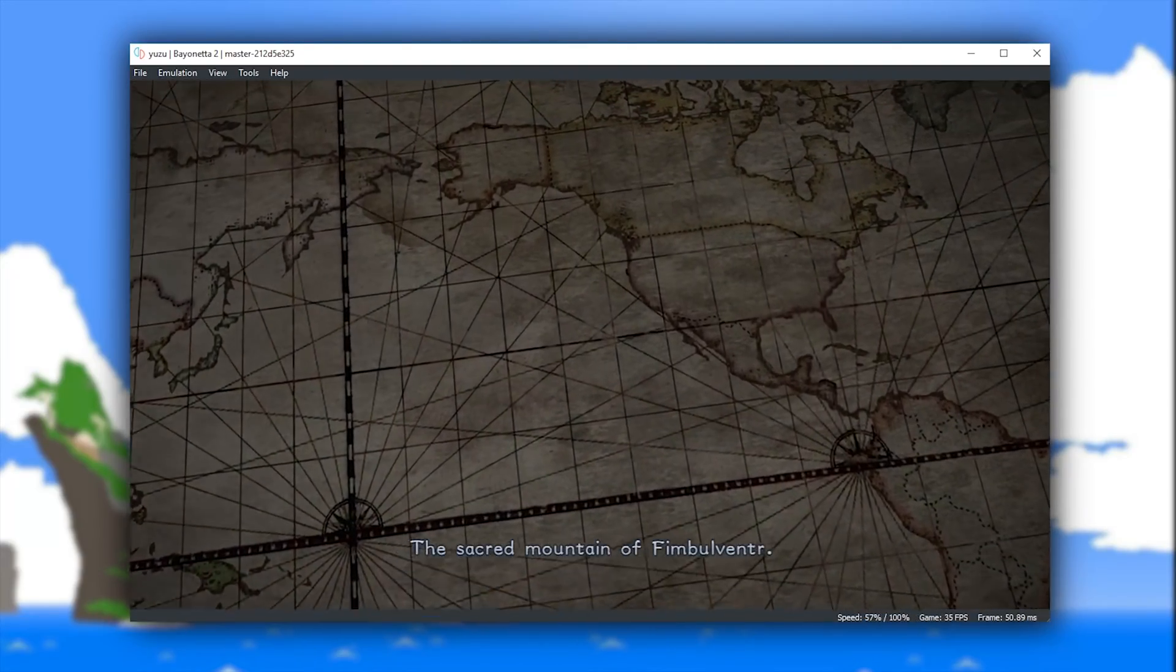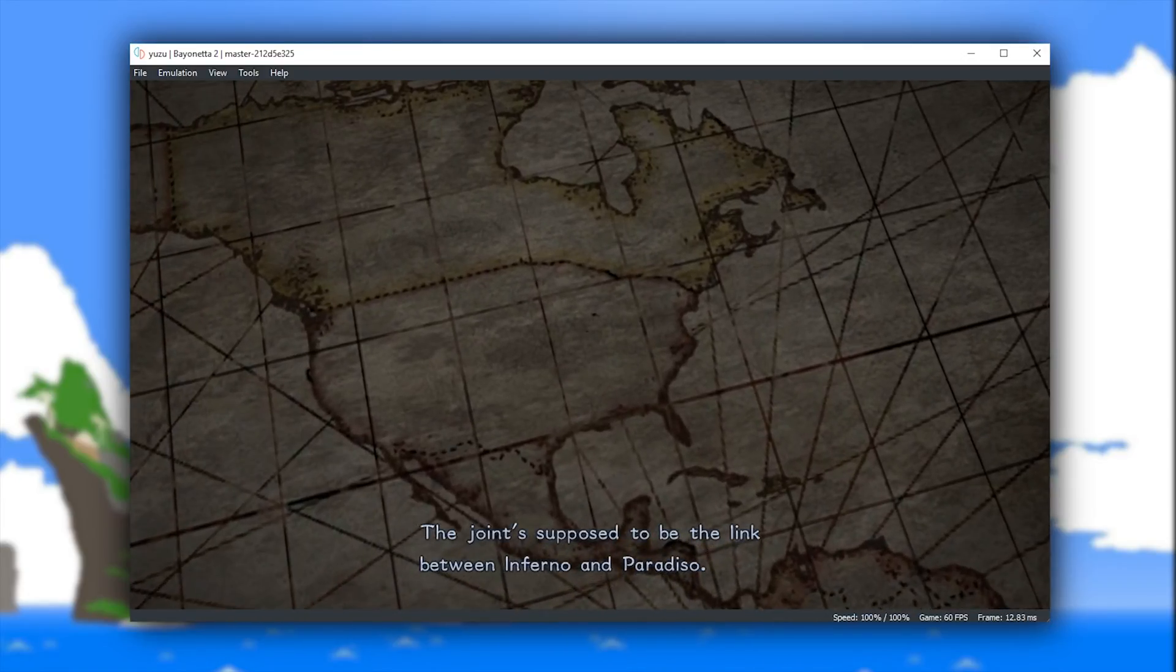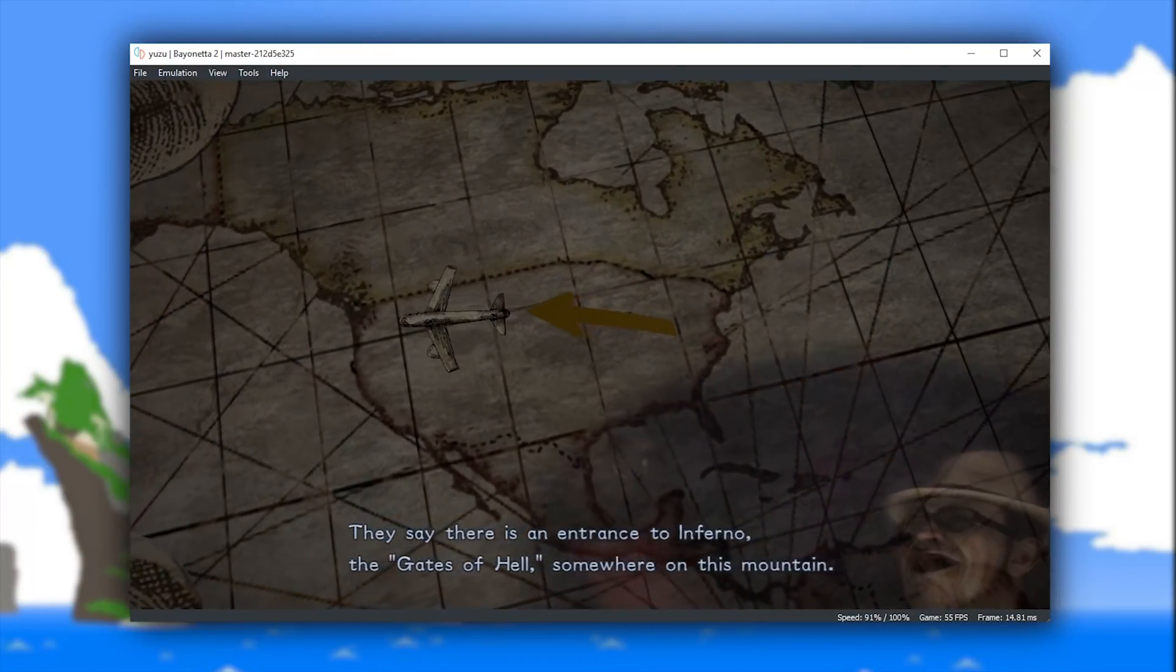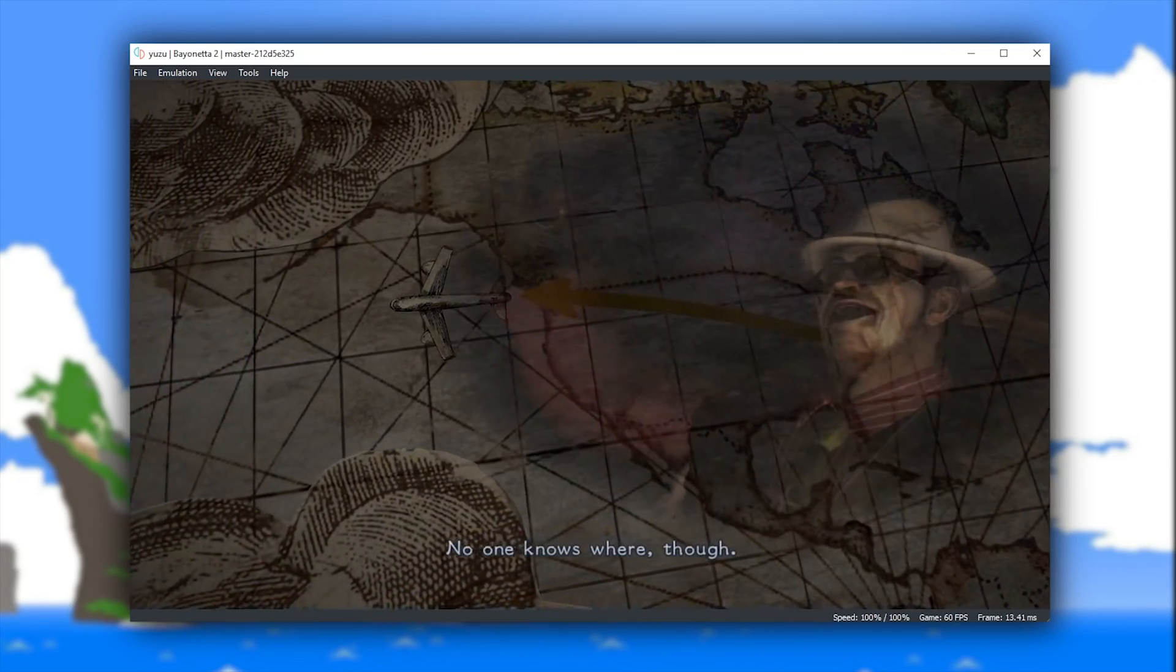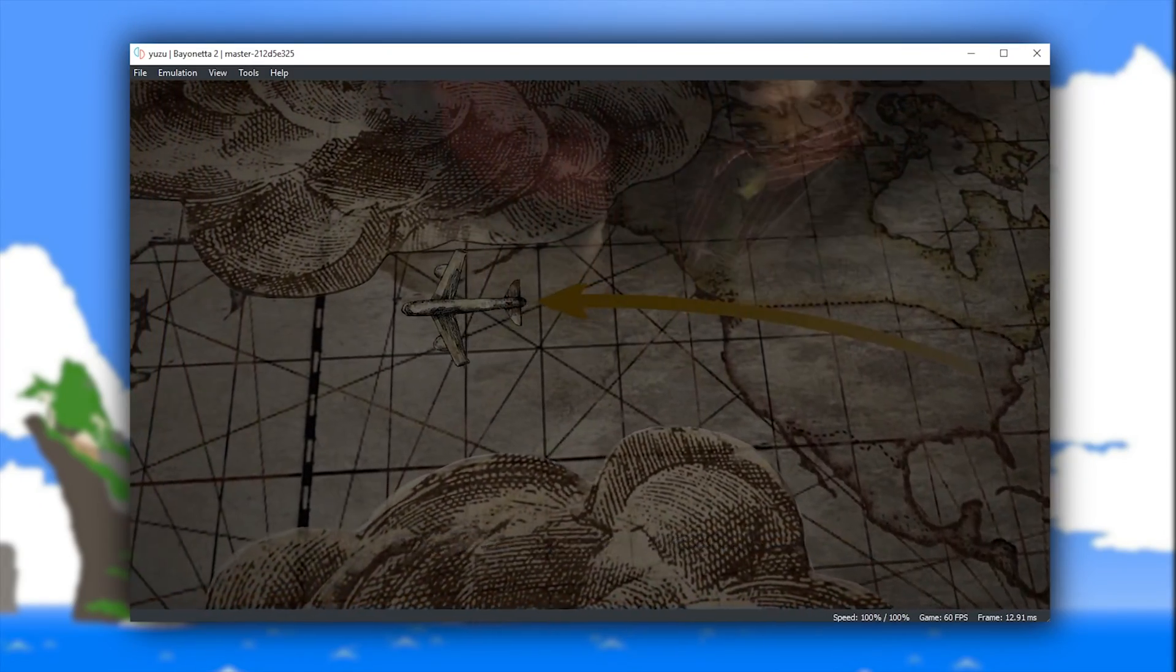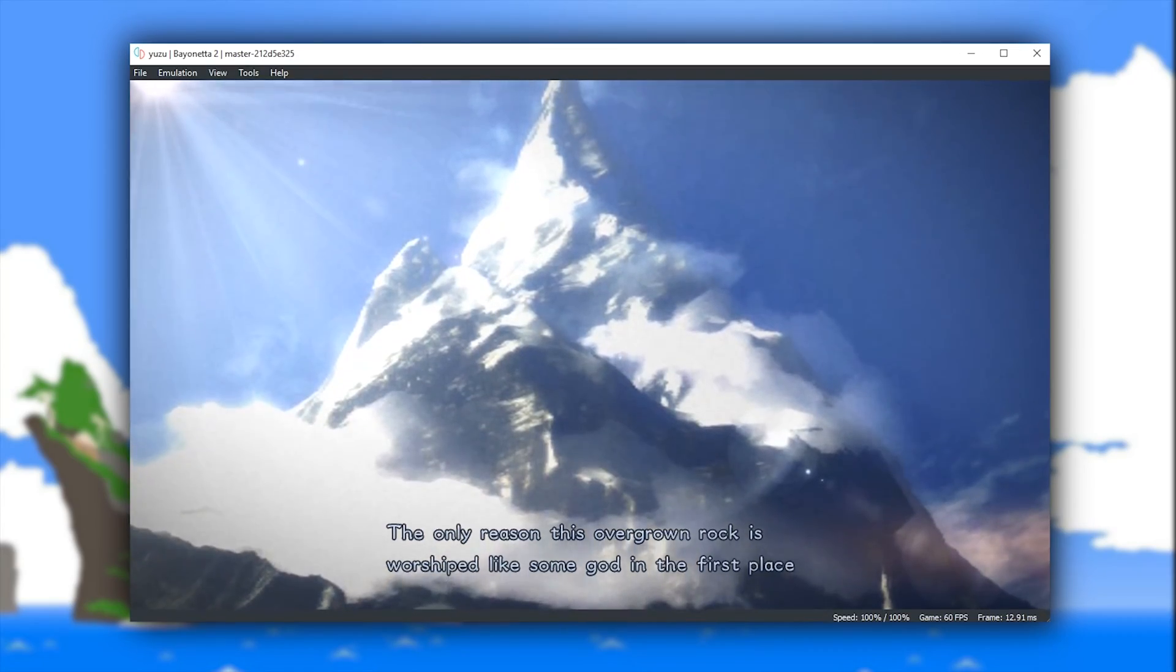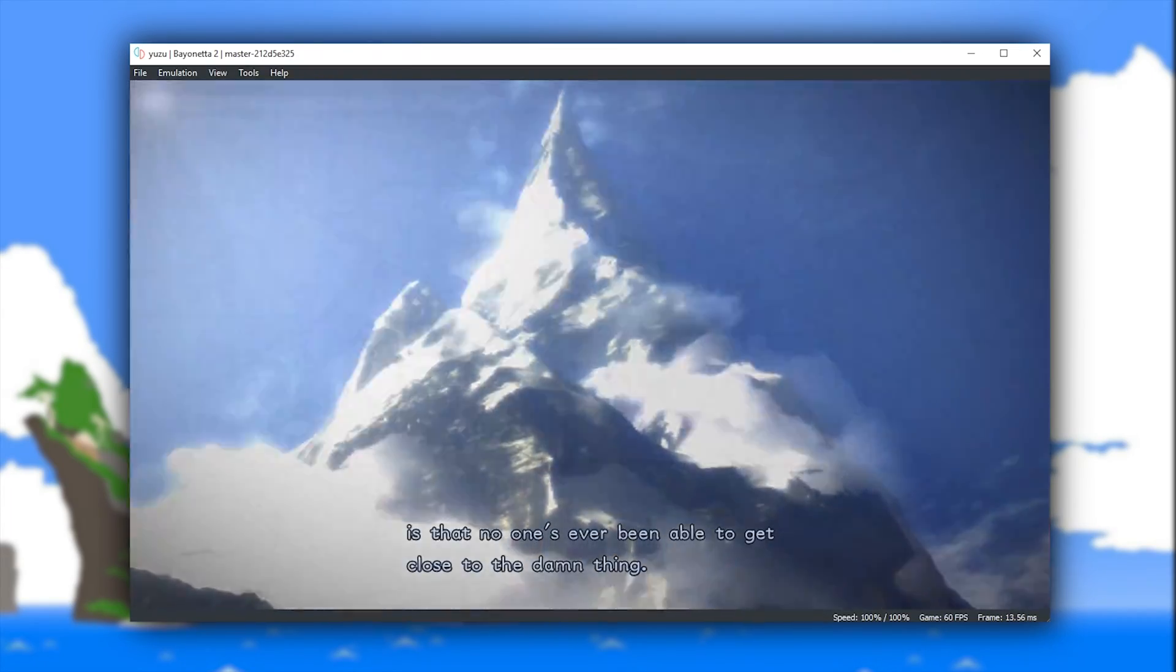Another big improvement is the fact that in these pre-rendered cutscenes that do not include 3D animation, you are no longer just getting a completely blacked out screen with only audio playing, but now we are getting correctly rendered cutscenes.